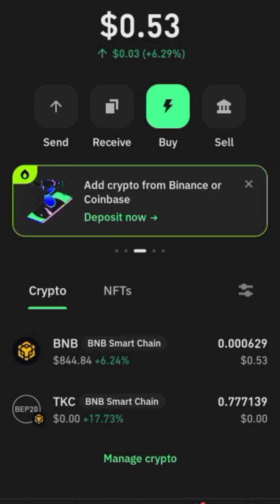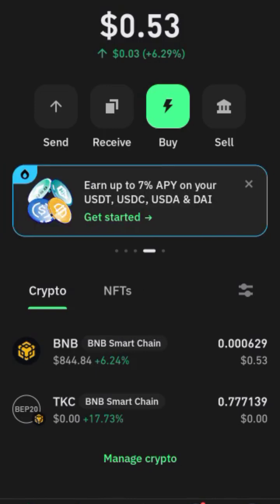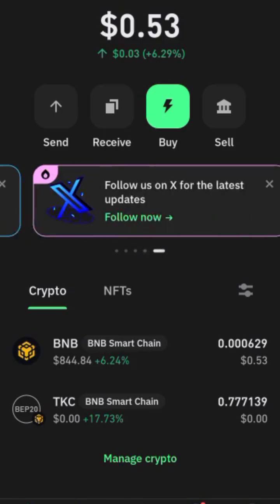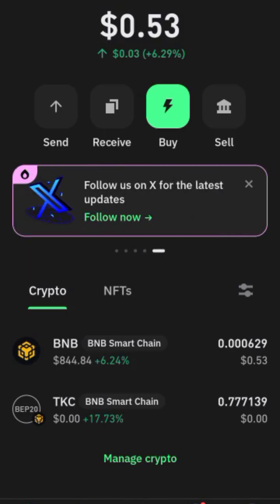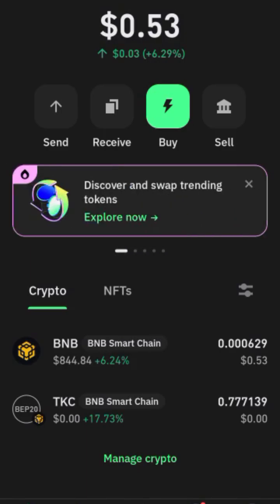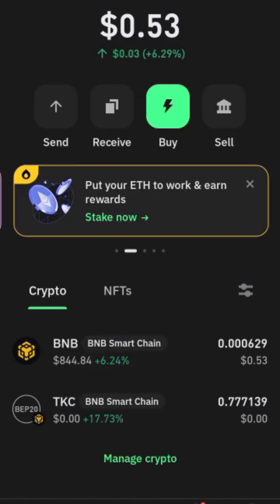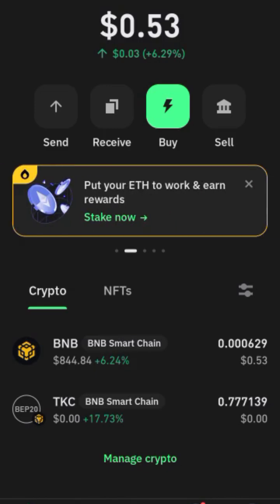The next thing is to remember the number of TKC tokens that you staked. If you don't remember, just copy your wallet address, go to BSC Scanner, scan it, and you're going to see the number of TKC that you staked.